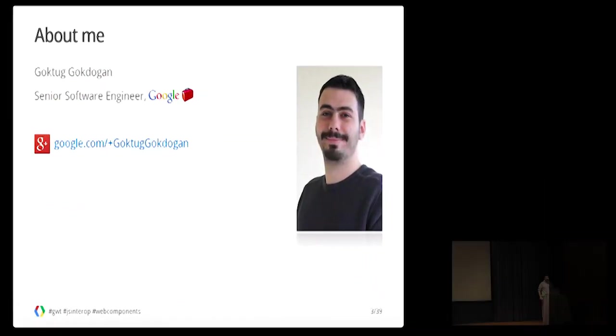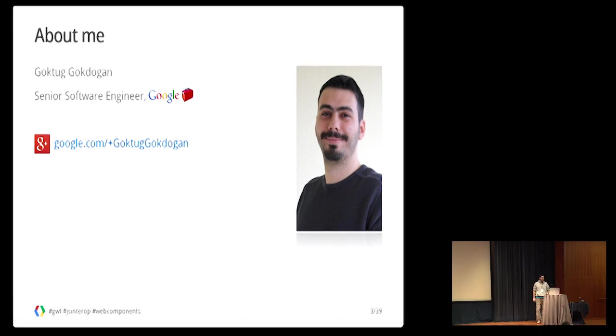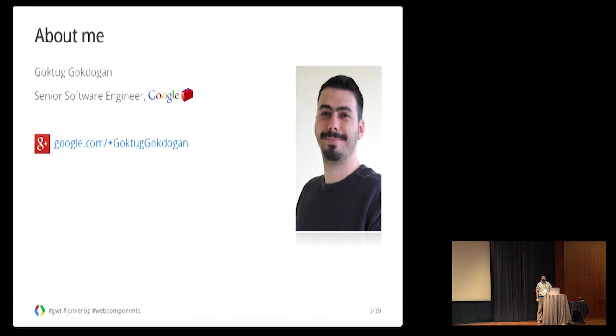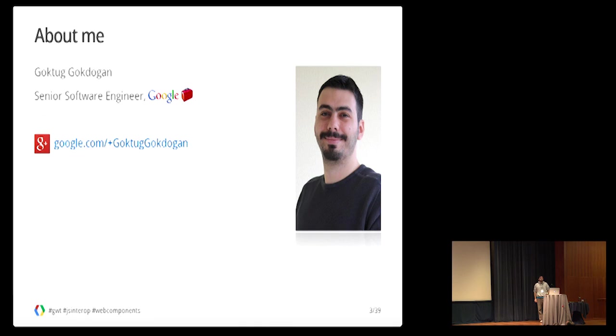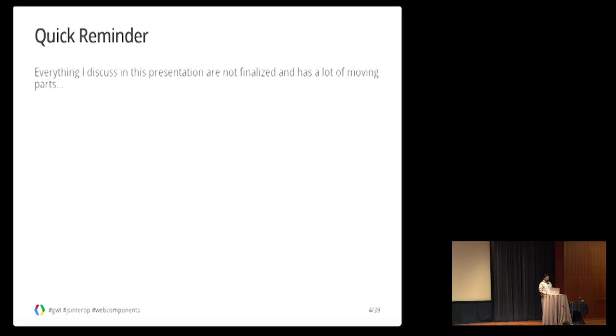First, about myself. My name is Göktuğ. I work as a software engineer in Google GWT team. Before joining the GWT team, I mostly focused on the library side of the SDK. Before that, I used to work on grid libraries that are internal to Google.